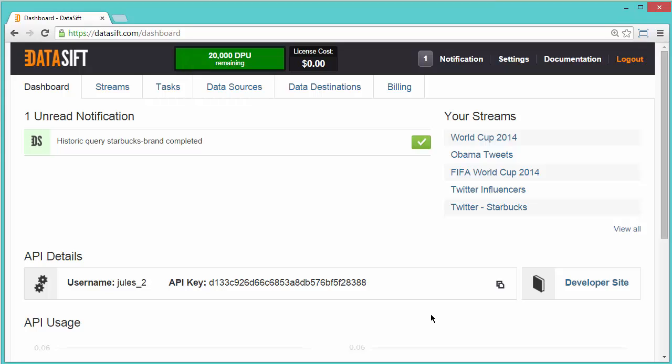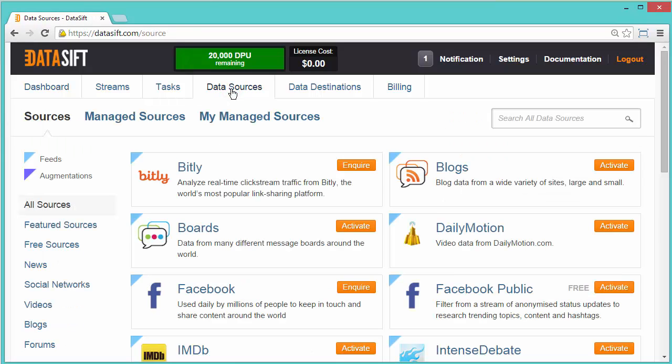You need to enable one or more data sources before writing a filter. In this example, we will enable Tumblr. Click the Data Sources tab to see all possible sources. Some sources are restricted to accounts on premium subscriptions. These are displayed with an enquire button.